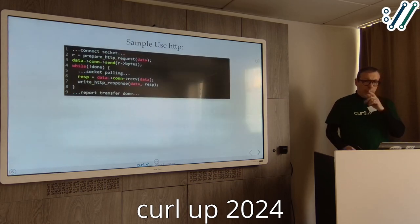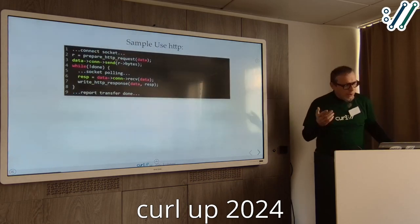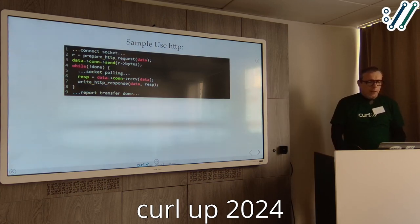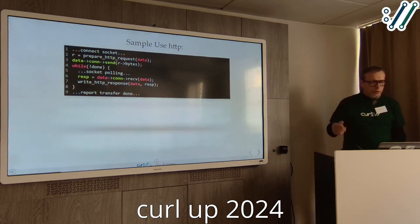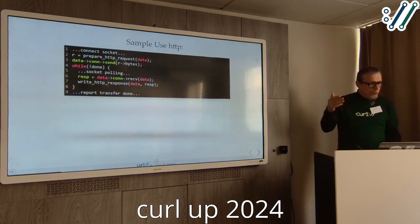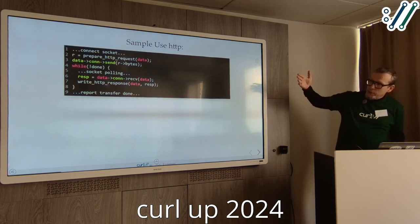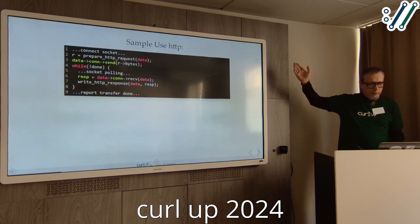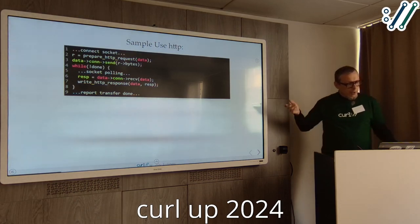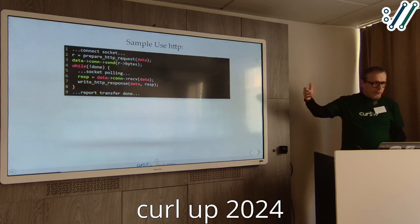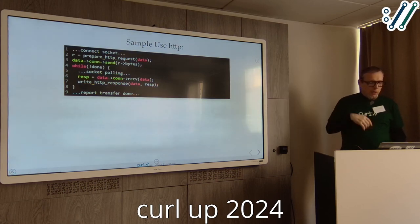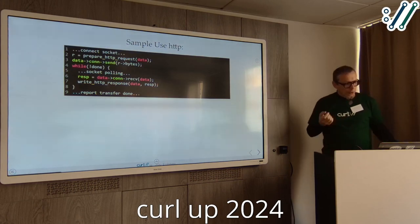Simplified, at that time in curl it worked like this: you connect the socket, you prepare the request, you call data-con-send — the send callback where you send the request bytes — then you poll the sockets until the server comes with a response, and you call data-con-receive to receive data from the socket and process the response for the transfer.